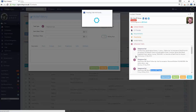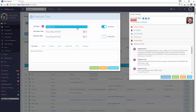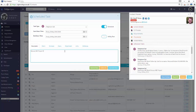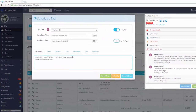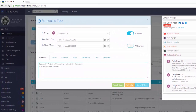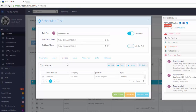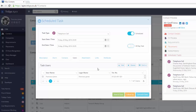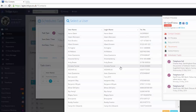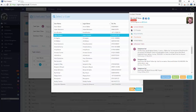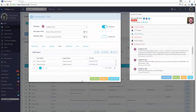Open the task to view or edit details. The linked contacts are shown in the contacts grid, and the linked users are shown in the users grid. You can add more users or contacts to this task by using the add buttons.